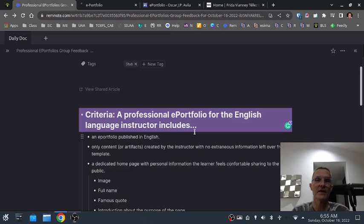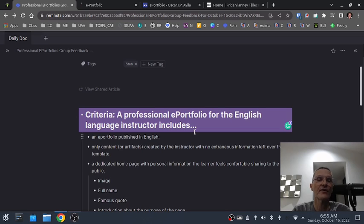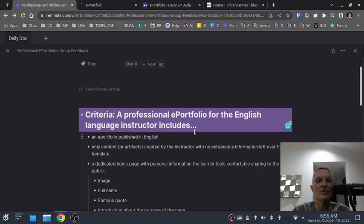Now, some of you may be beginning with a template that comes with the website you have chosen for your e-portfolio. A lot of times this is just a matter of going in and removing any extraneous information. Maybe there's an image or some stock text that is included, and perhaps the overall template is in a language other than English. So you might need to either figure out a way to set it up in English by default, or simply go in and make those changes as needed.